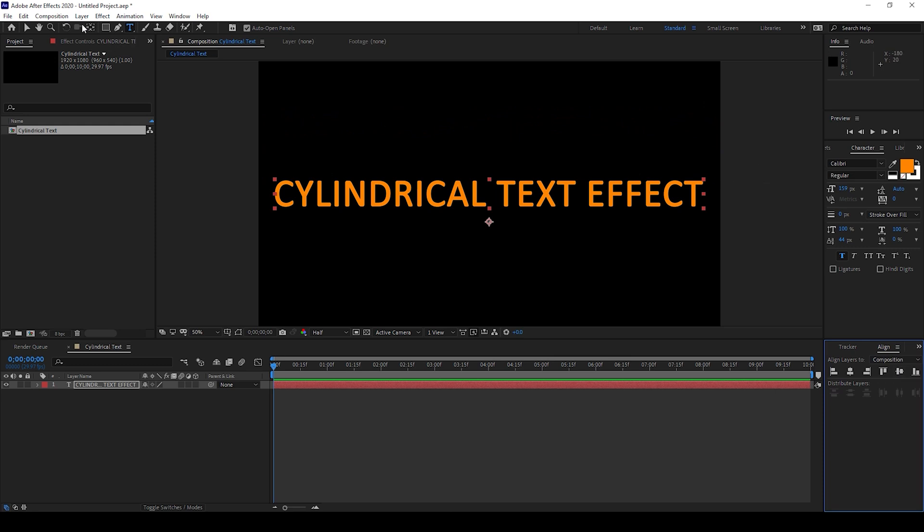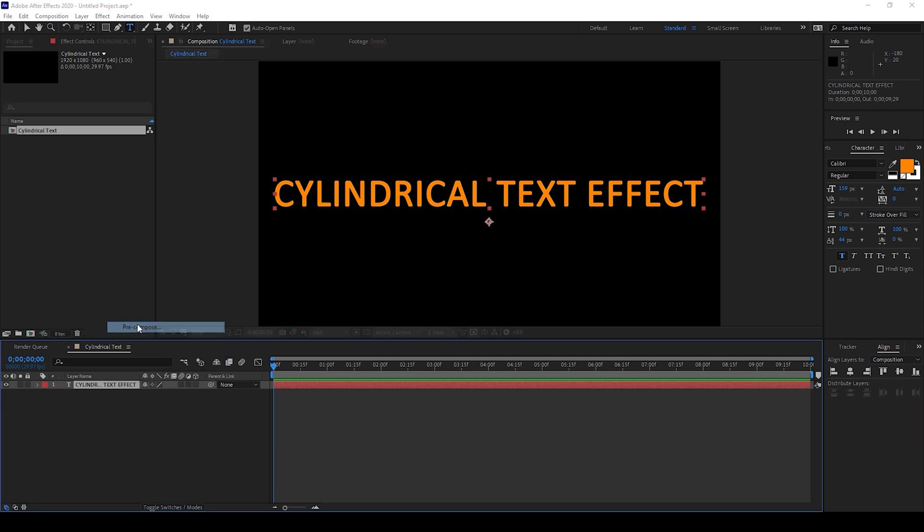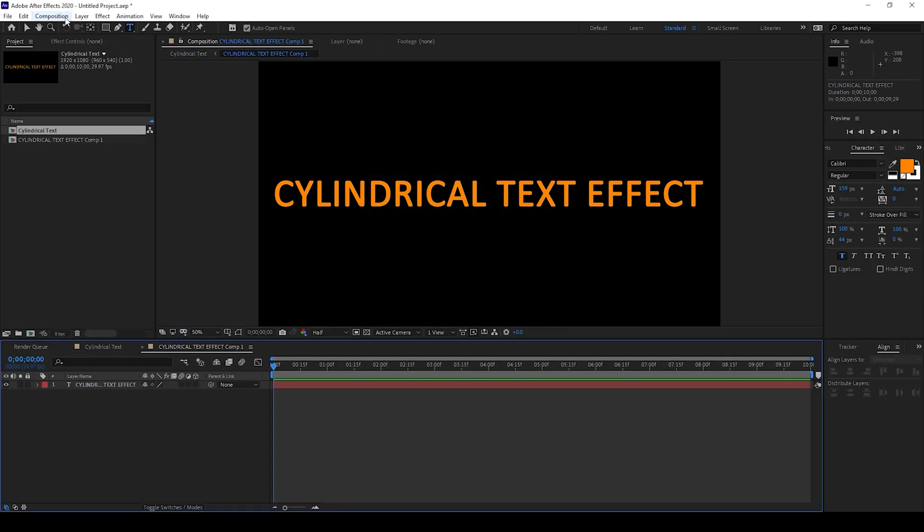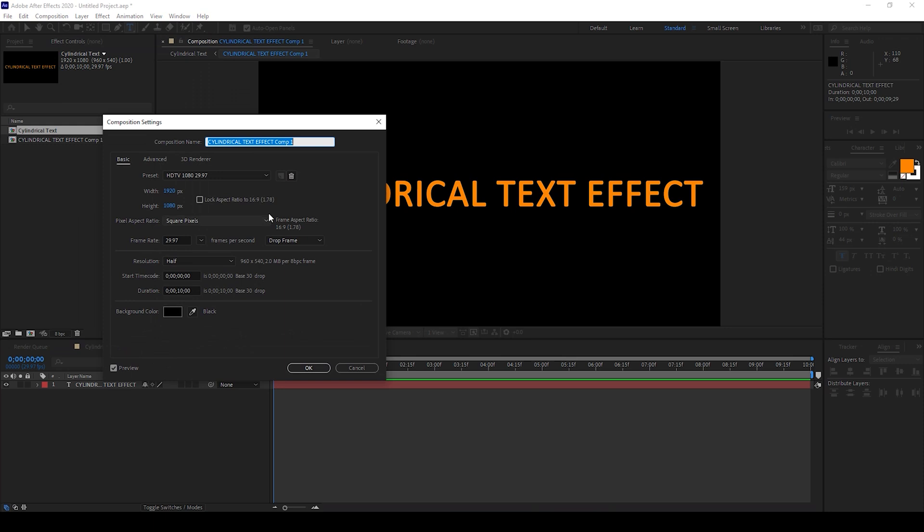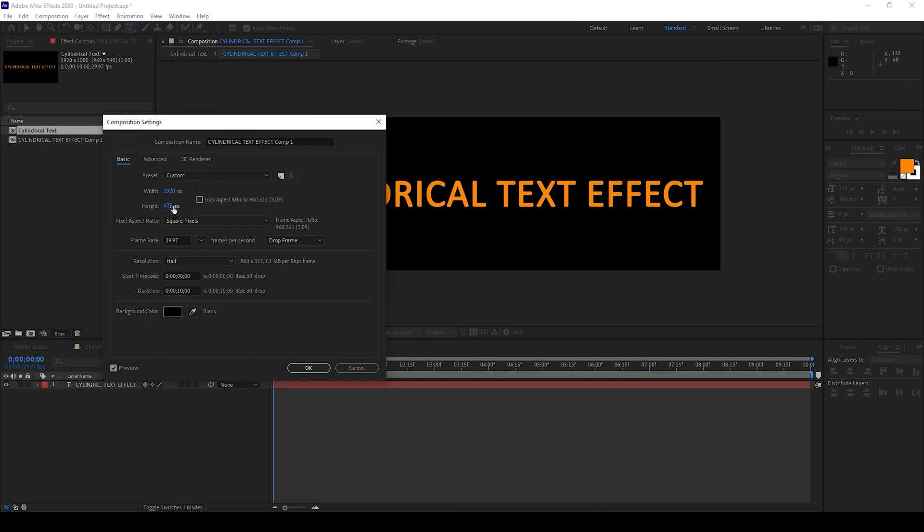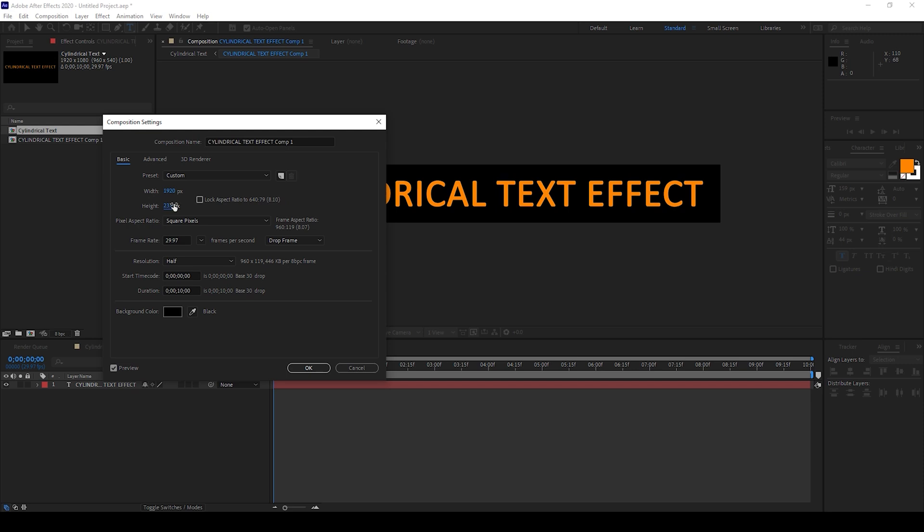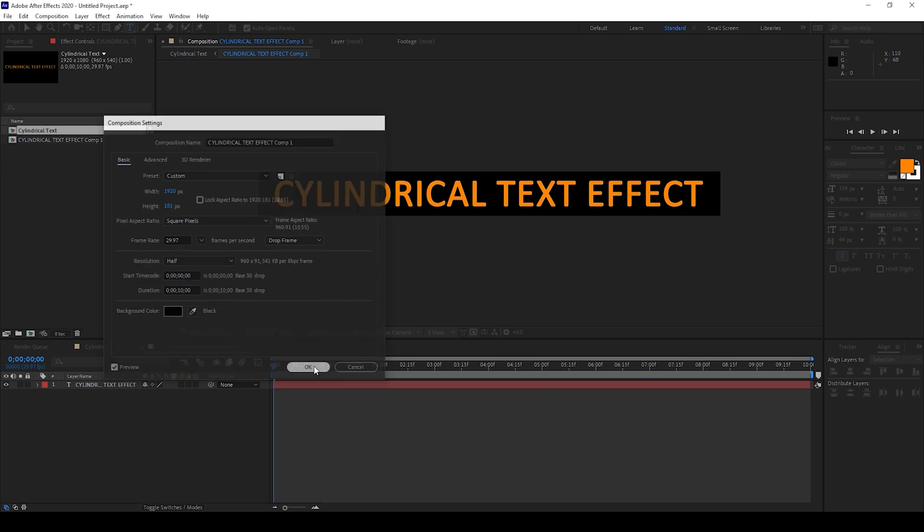Now I'll right-click on this text layer and hit pre-compose. I'll hit OK. Now I'll change the height of this pre-composed layer. To do that I'll go to Composition and from composition settings I'll change the height so that it fits exactly like this and I'll hit OK.